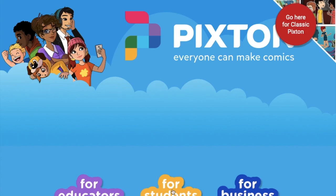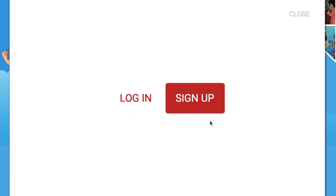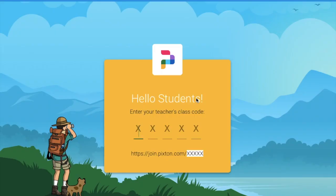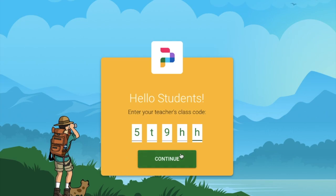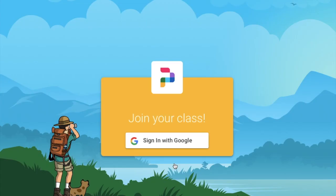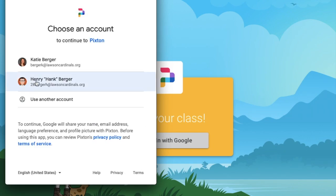Go to For Students and it asks you how you'll be using Pixton. You're using it for class, so click on 'in class' and since you don't have an account you're going to sign up. It's going to ask you how you want to sign up. It says 'Hello student, enter your teacher's class code.' Our class code is 5t9hh. When you hit continue, it says 'join your class' and you're going to sign in with Google — just sign in with your regular Google account.